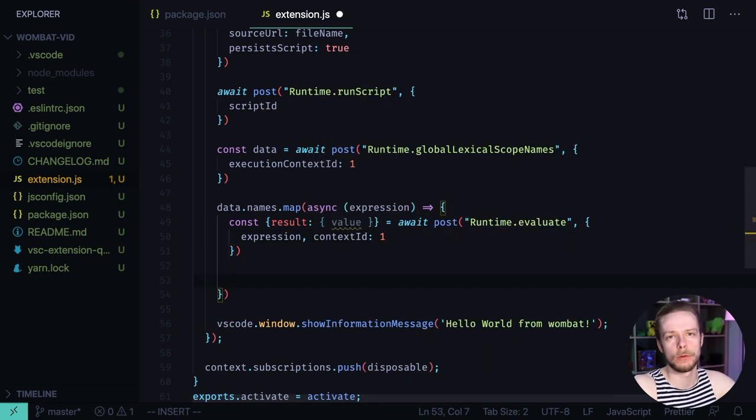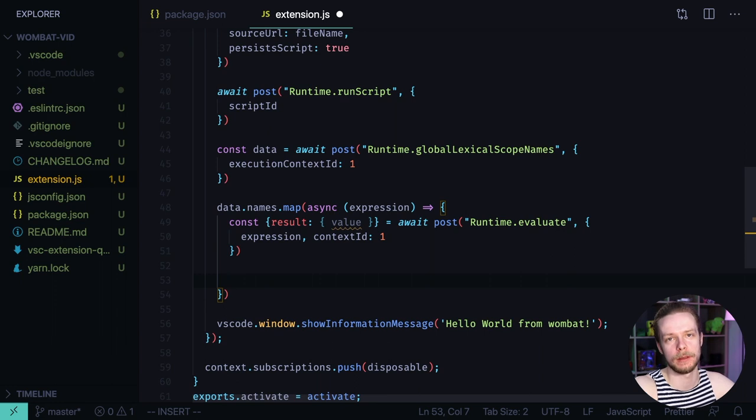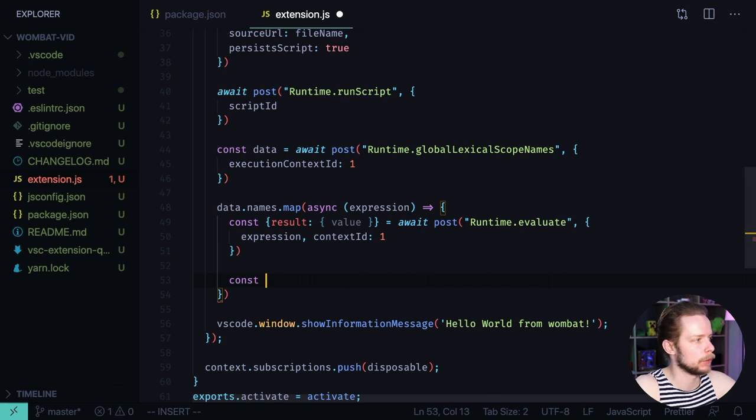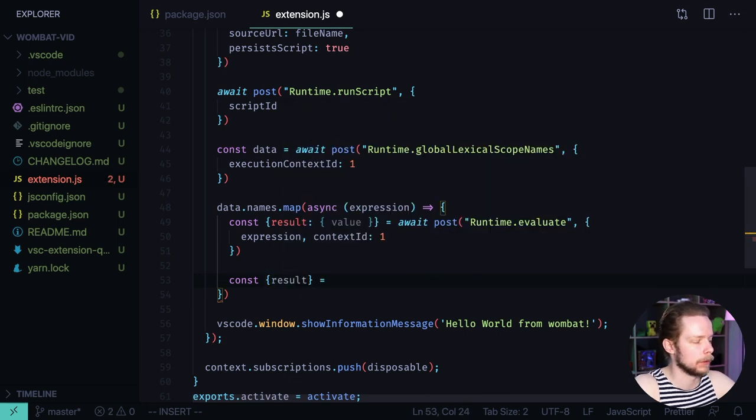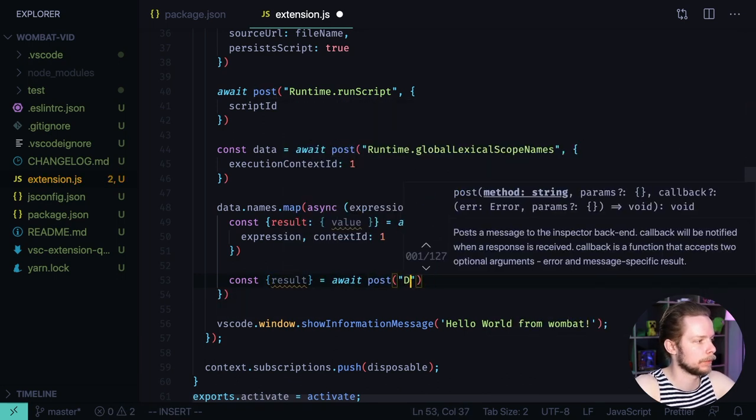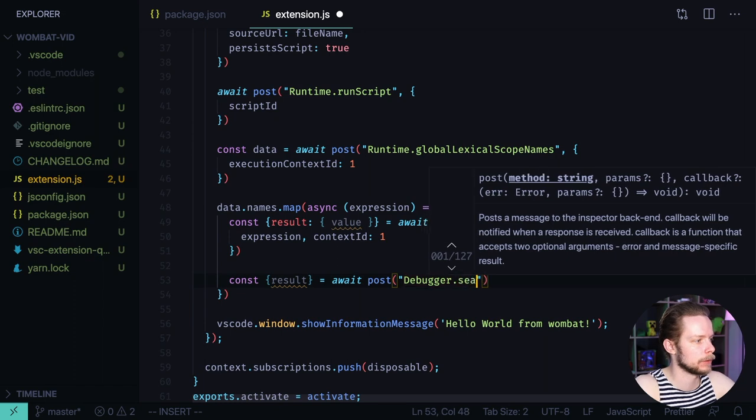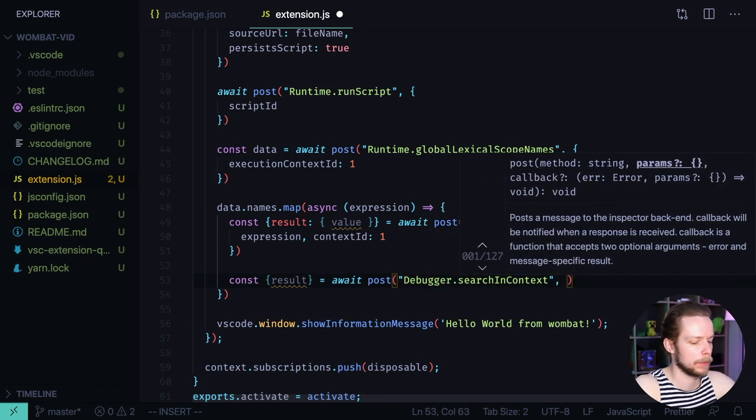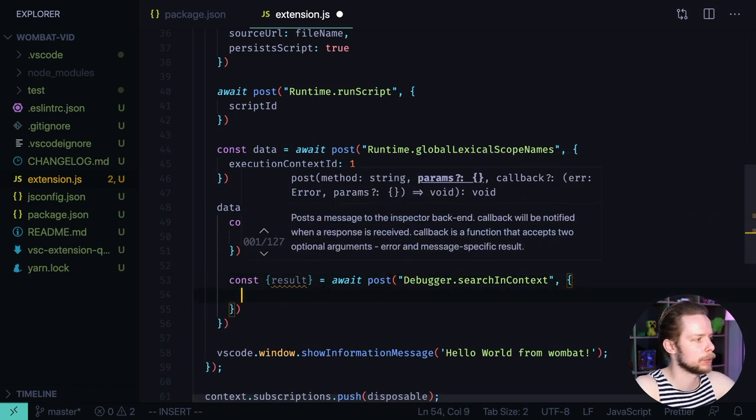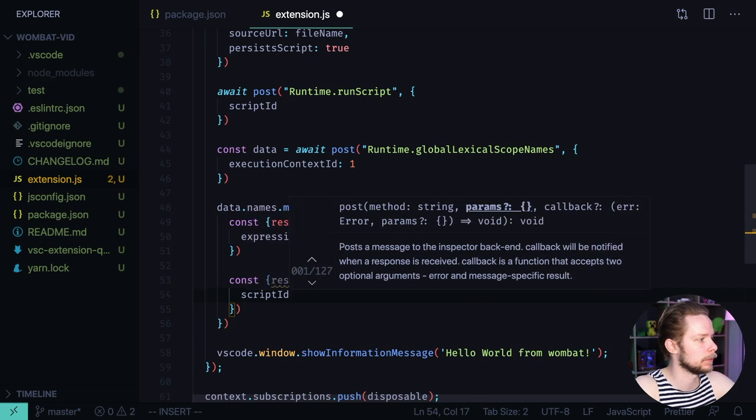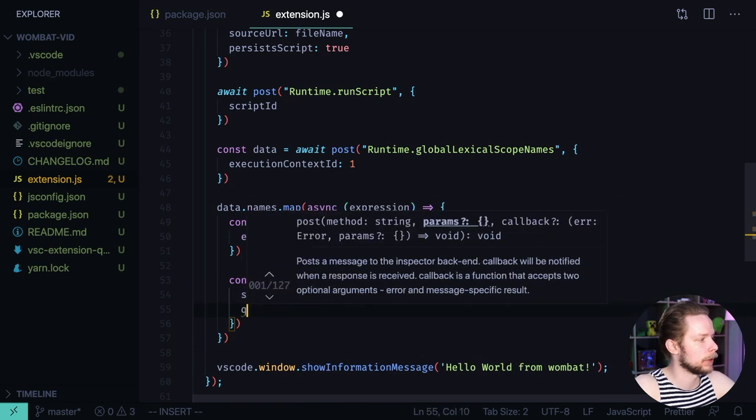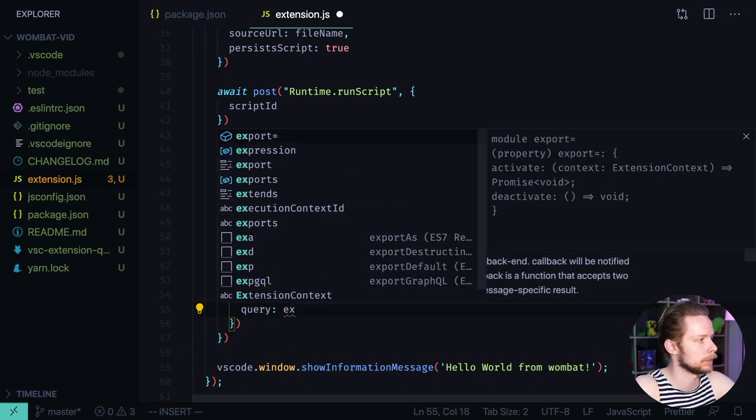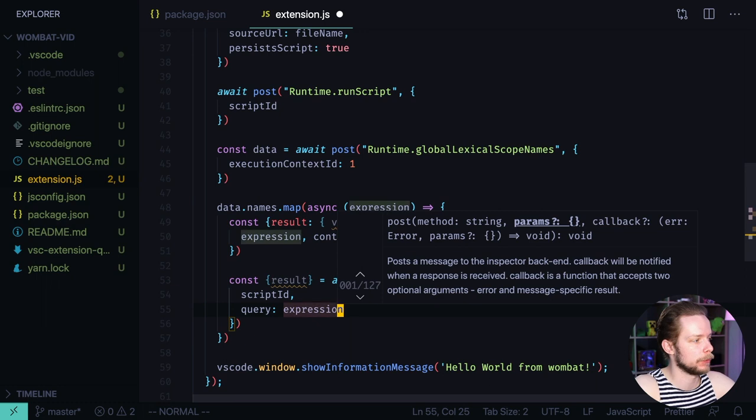Now we need to know where those variables are located in the file to properly display the values in the editor. We will create a new constant. We'll call it result by calling await post debugger search in context. And we pass the options. We need to pass the script id and the query. Which in our case will be the expression. Which as I said before is just holding a variable name.